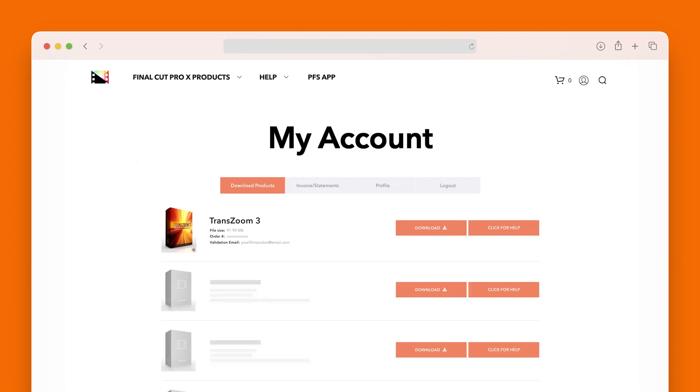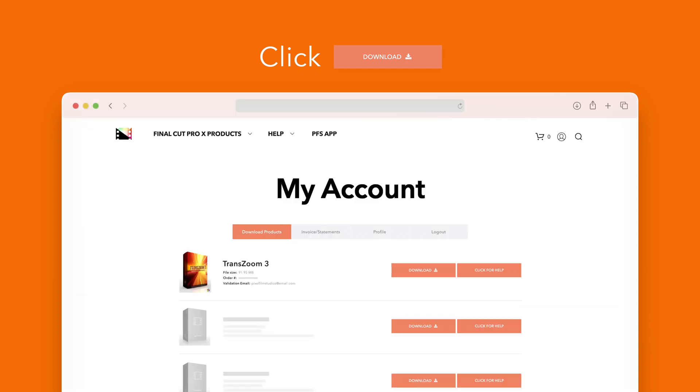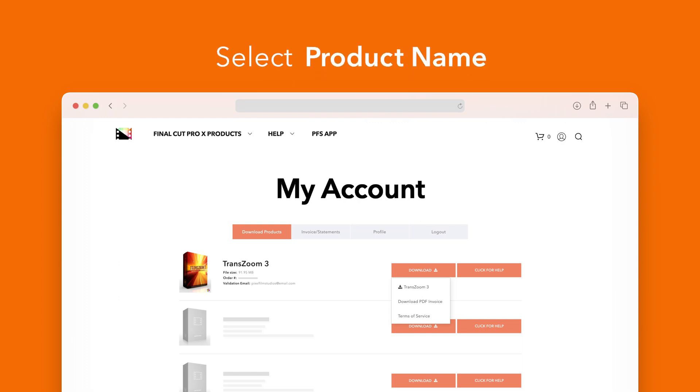Locate TransZoom 3 and click on the download button to the right. In the drop-down select TransZoom 3 to start the download.